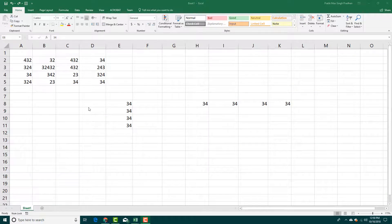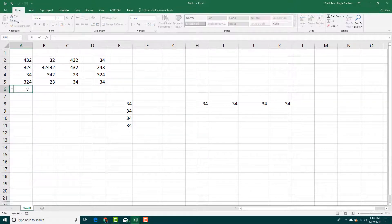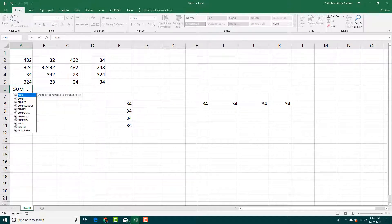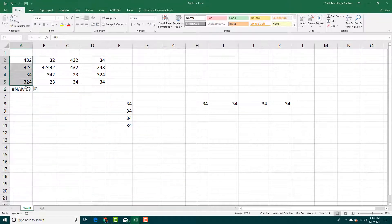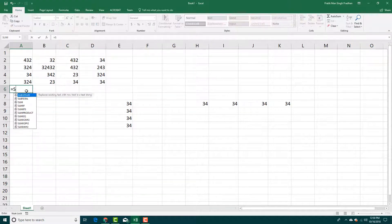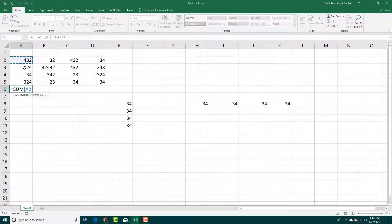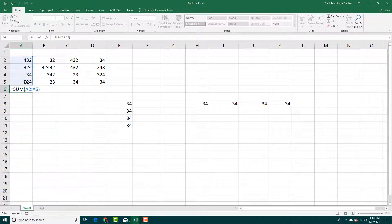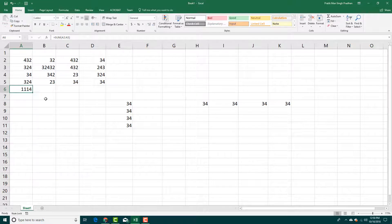Let's say you have a bunch of numbers you want to add. You can simply use the formula equals SUM, then open a bracket, click and drag to select the numbers, and close the bracket. So you get the sum of the numbers.